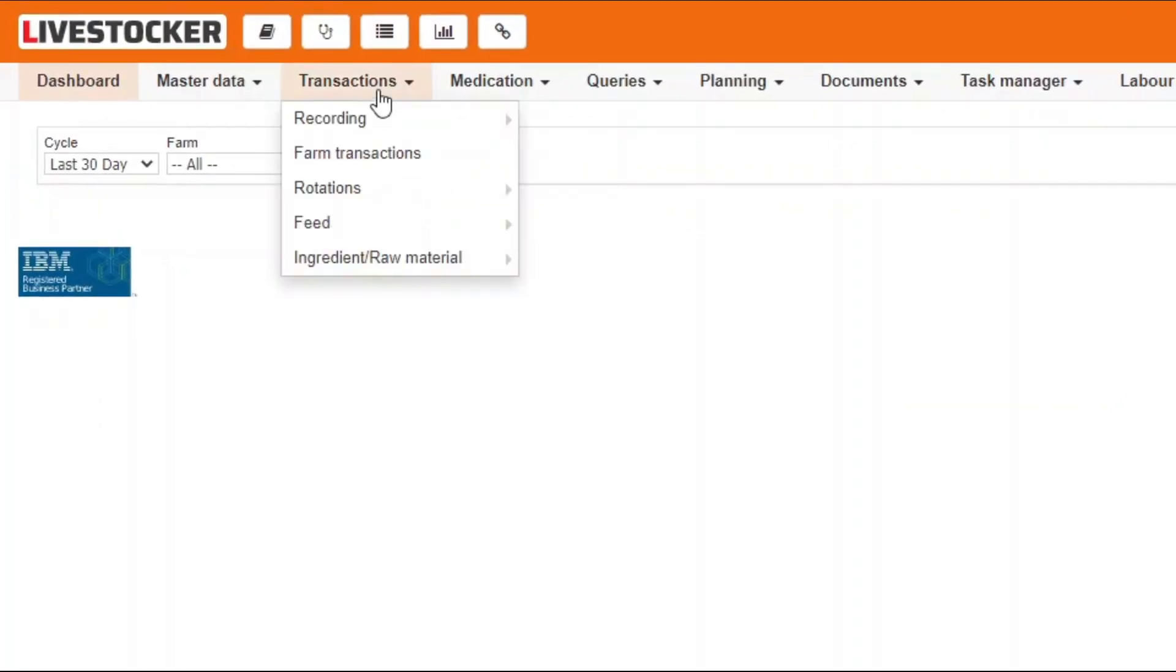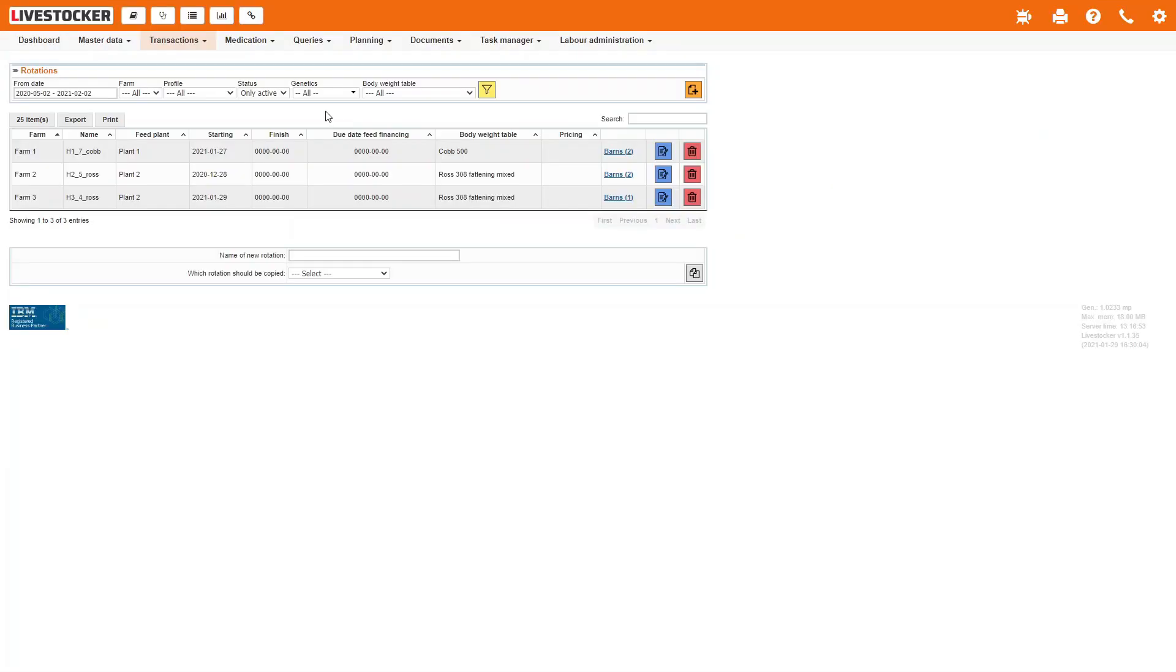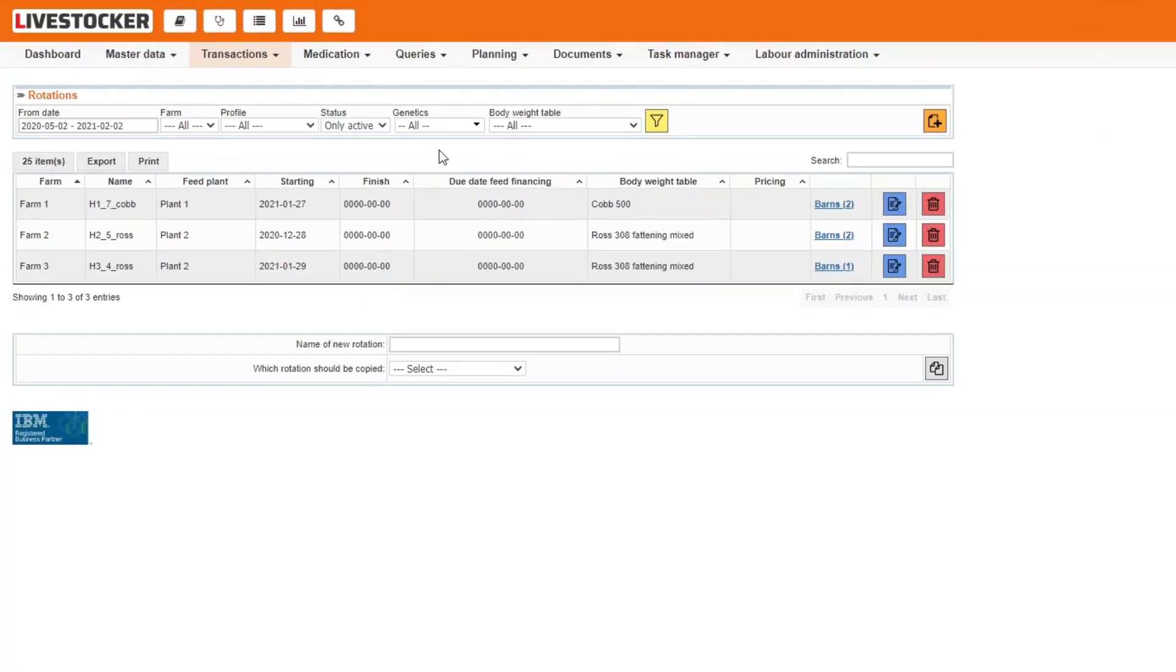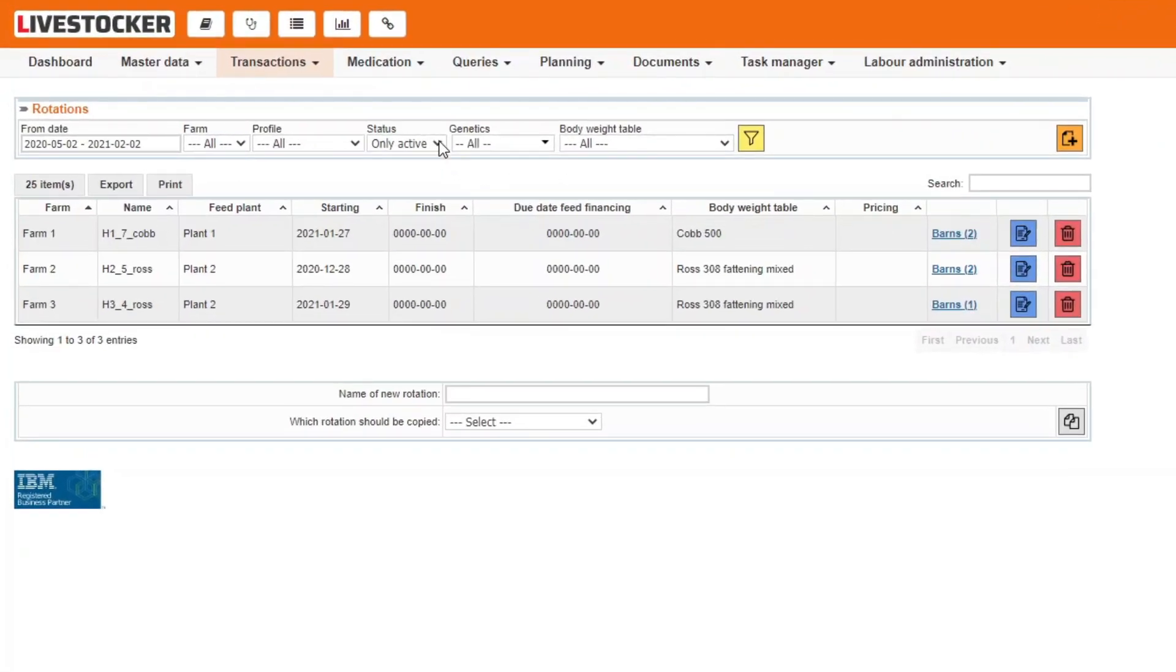Click on the menu item Transactions, Rotations, Rotations. The rotations registered in the system will be displayed. By default, the sheet only displays active rotations.